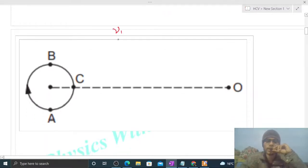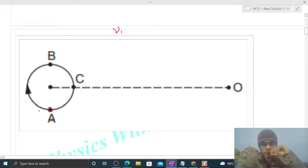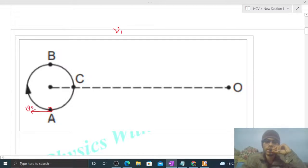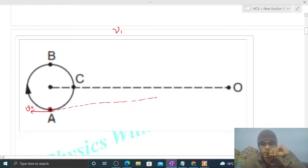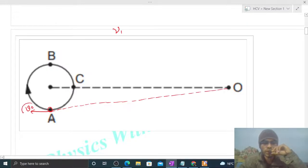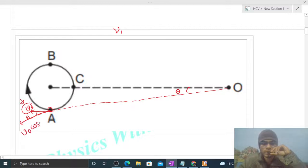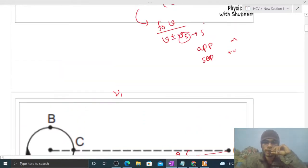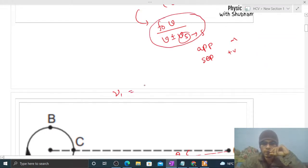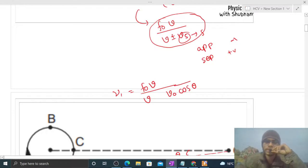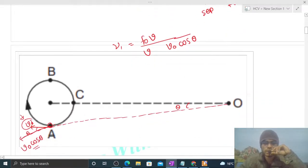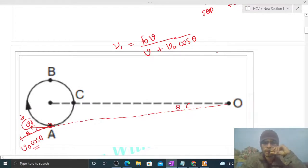For ν1, when the source is at point A, its velocity v0 is in a certain direction. For velocity of separation or approach, we join the two points — source at A and observer at O. The component of v0 along this line joining is v0 cos θ, where θ is the angle between velocity and the line joining. So ν1 = f0 × v / (v + v0 cos θ). The plus sign appears because it is velocity of separation — the source is moving away from the observer.